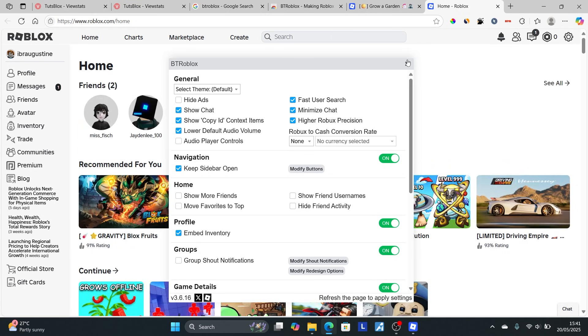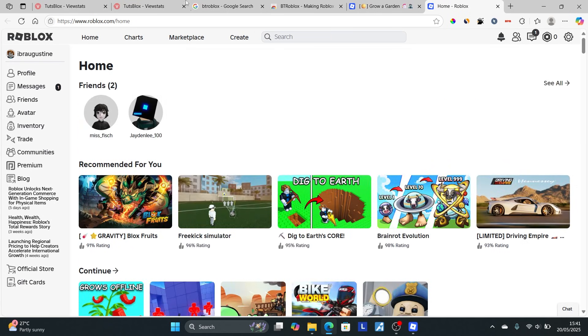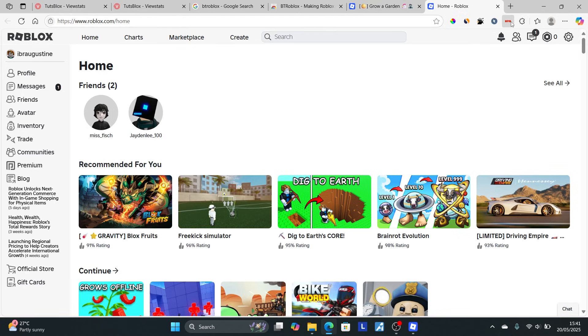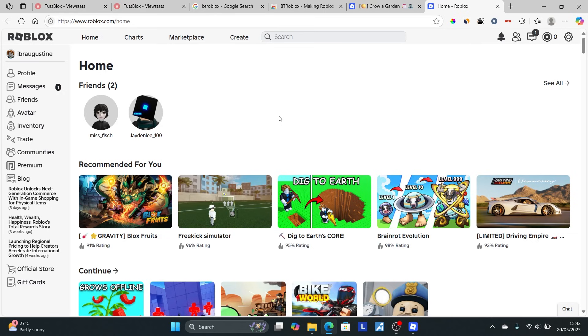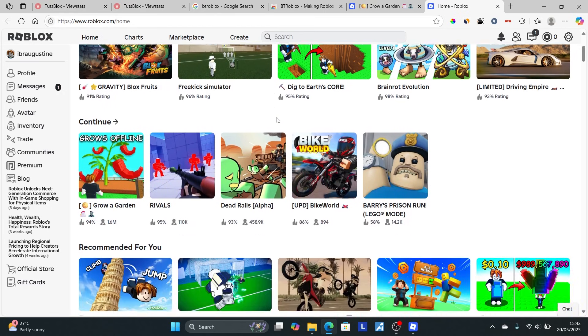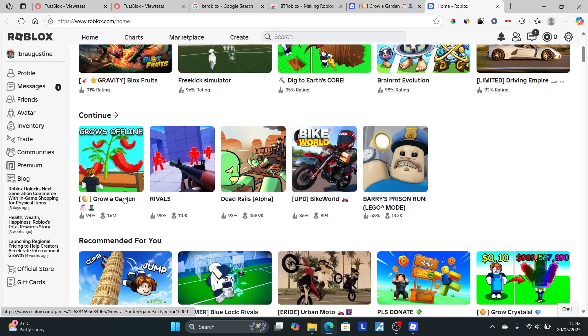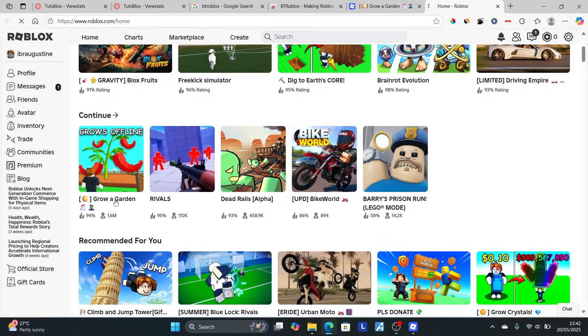After installing the extension, go to the Roblox website. The extension will automatically direct you to roblox.com/home. Look for the game where you want to find old servers. In this case, it's Grow a Garden. Select Grow a Garden.